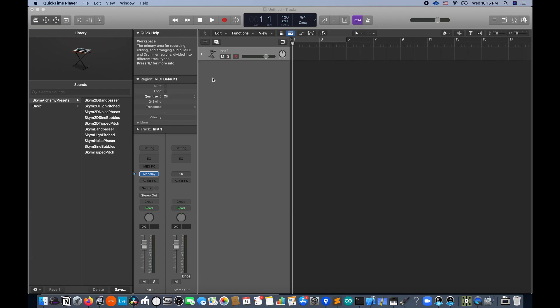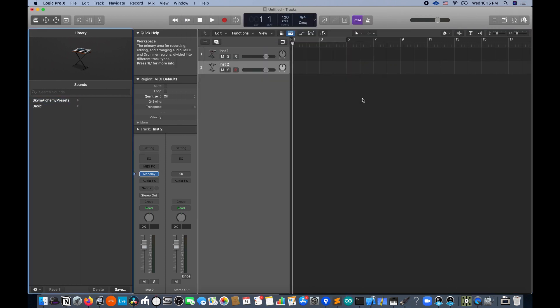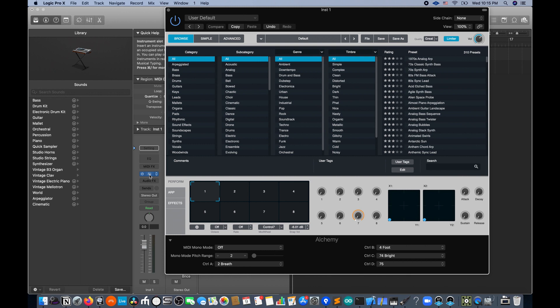Now we can play SCIM. I'm going to add a new Alchemy track. I'm going to go into that instance of Alchemy and search for a SCIM preset. If the installer worked, you should see them show up.